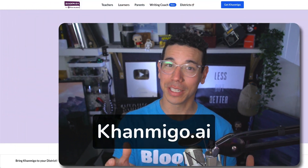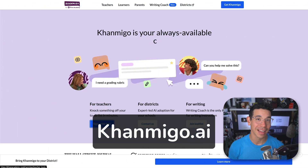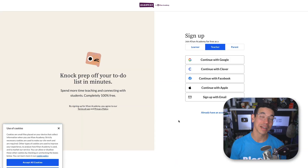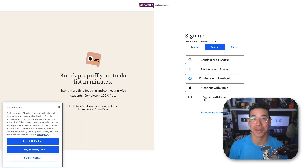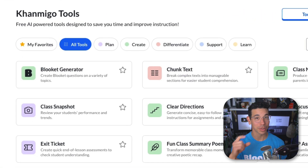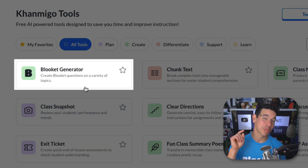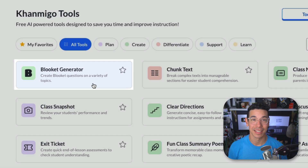First, for you teachers, visit KhanMigo.ai and sign up for a free teacher account. Once you're logged in, look for the BlueKit Generator tool on your dashboard and click it to get started.